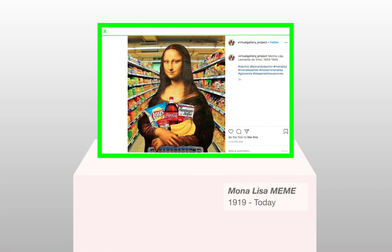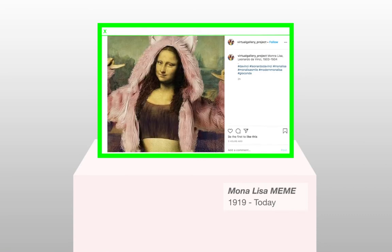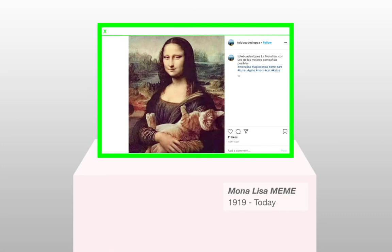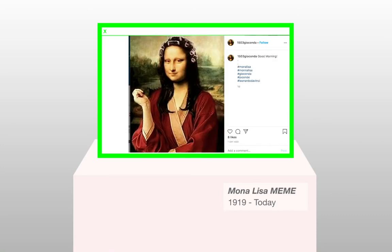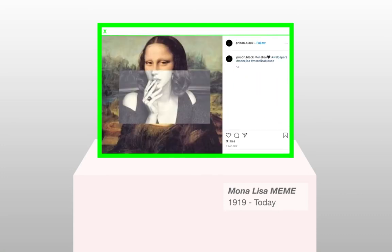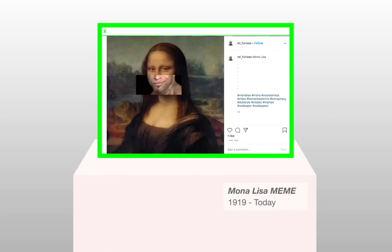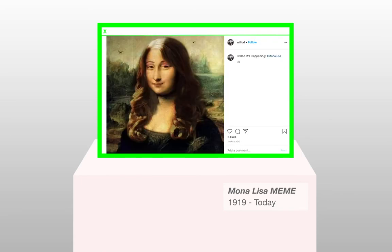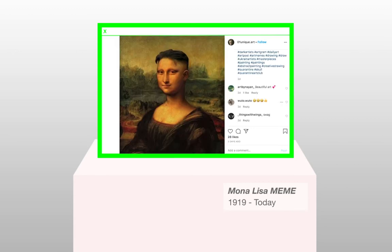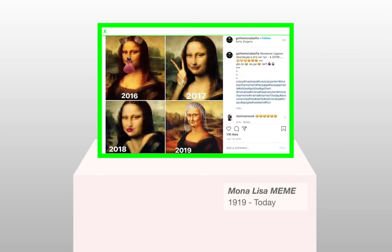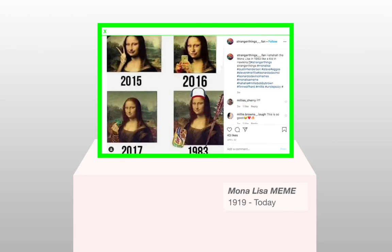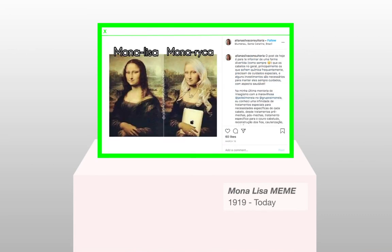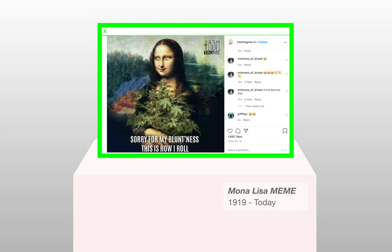The Mona Lisa was painted by Leonardo da Vinci in 1503. The painting can be seen at the Louvre Museum in Paris. Mona Lisa is perhaps the most parodied work of art. Marcel Duchamp was the first to parody the Mona Lisa in 1919, and Andy Warhol transformed the painting as well in 1963. These works of art can be seen as pre-internet memes.